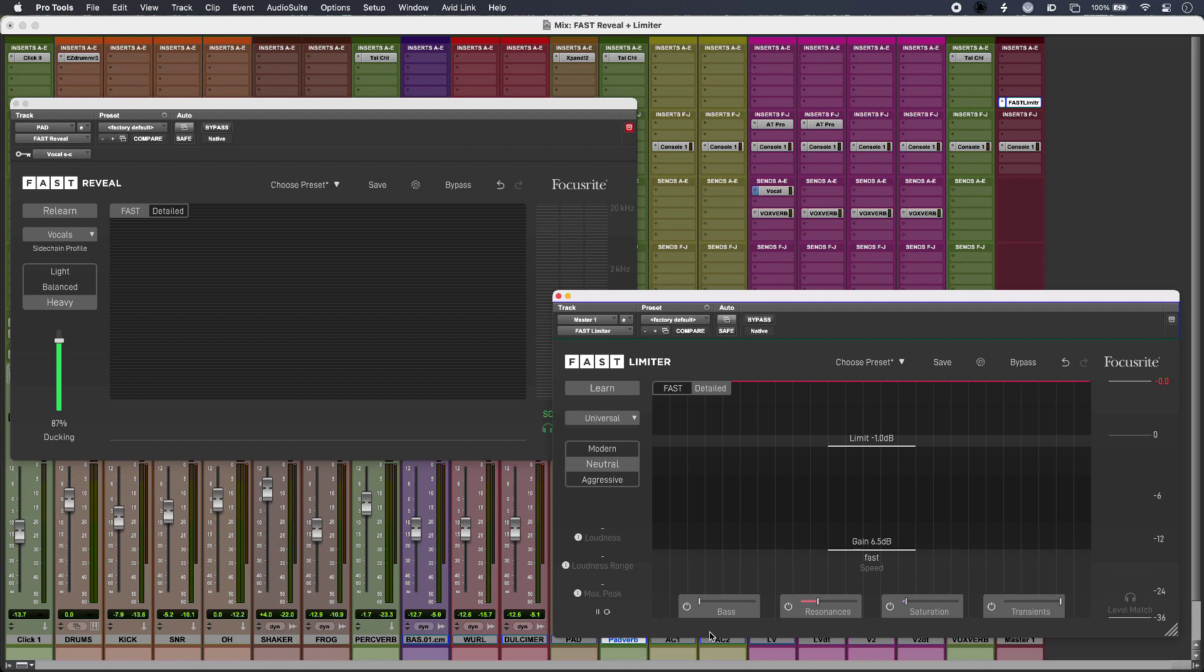Here I have a sparse mix where I want to make room for vocals without turning down my synth and without turning up the vocal.